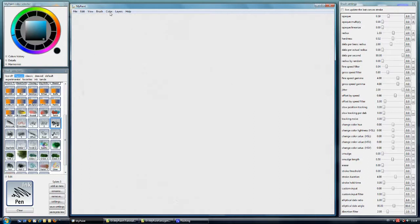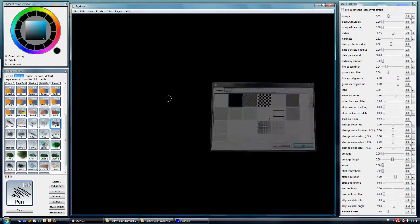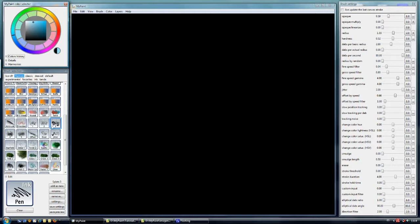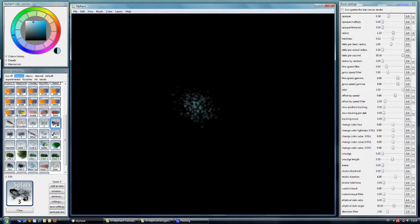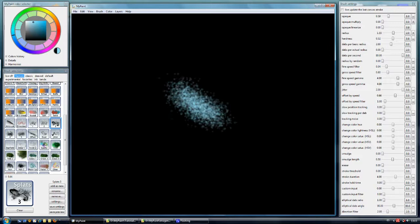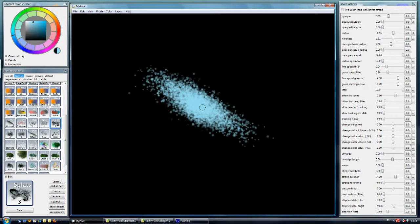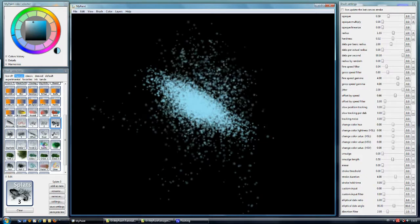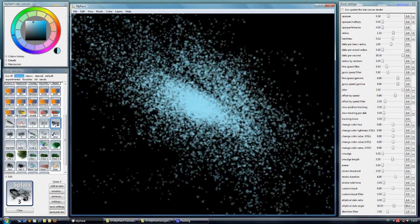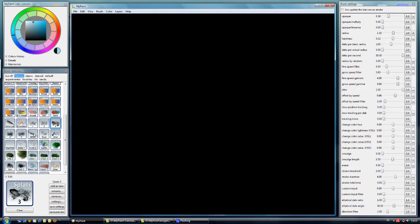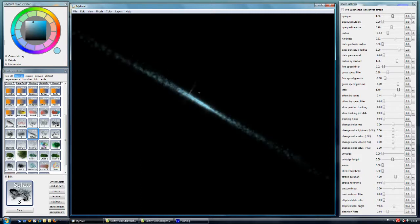Just for making an example, we are going to change the background a bit now and start to use this to see better. Now we are making low pressure, low velocity. And if we increase the pressure and opacity, we start to get this type of space in. So that is for the offset by speed.